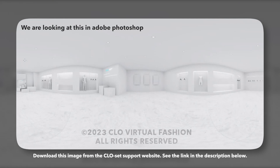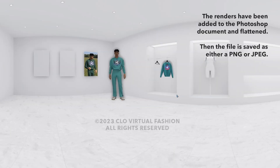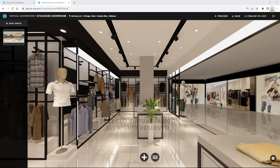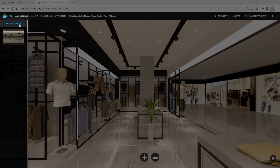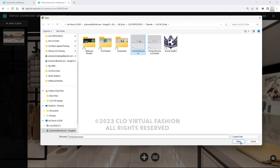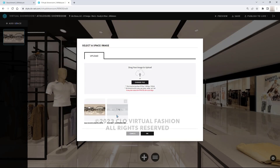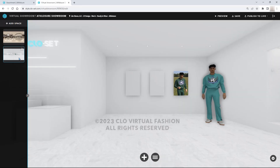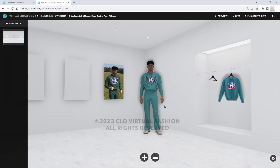Here is what it looks like in the image editing space. Now remember my renders? Here I have taken these and placed them into the showroom. I made some adjustments like adding a shadow to the model and adjusting the size of the sweatshirt so it appears to hang on the hanger. So let's go back to Closet and into our showroom. If I click Add Space, I can browse the HDR image I edited and upload it. Select and click OK, then select it and your display will change.